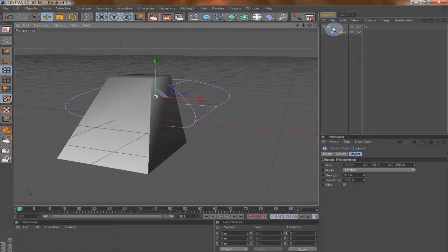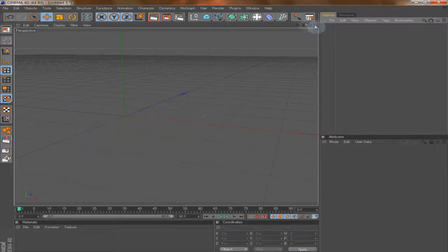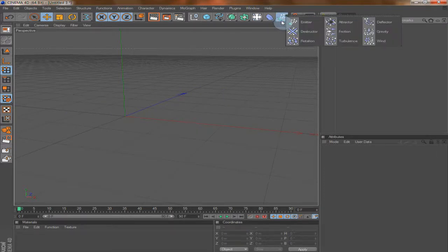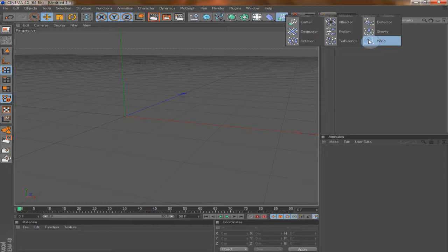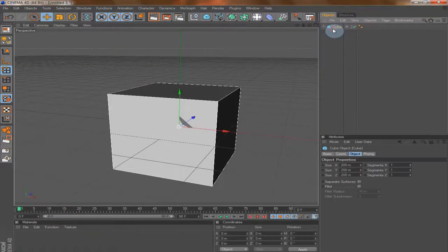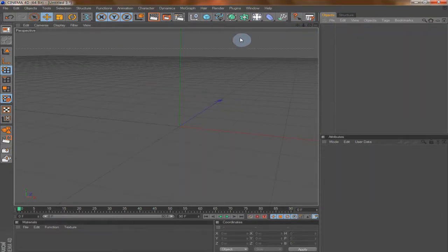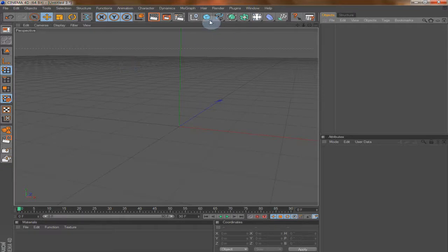Last but not least, here we have emitters and effectors for different animations. For example, a Wind effector — if you have some sort of balloon animation and you want to add wind to make it go somewhere, you can use the Wind tool. And that's pretty much the overview of these tools that you can add to your scene.